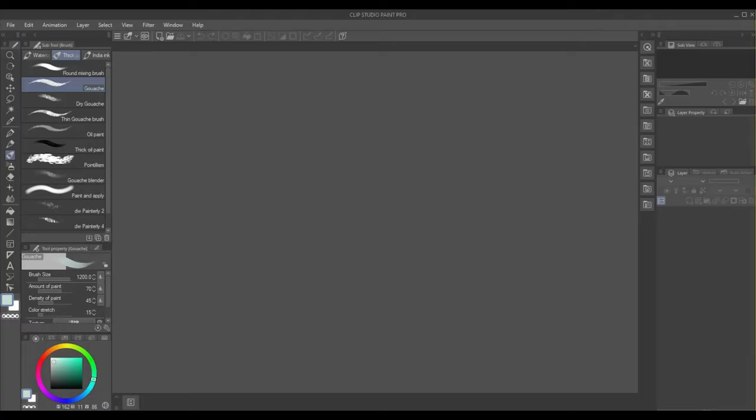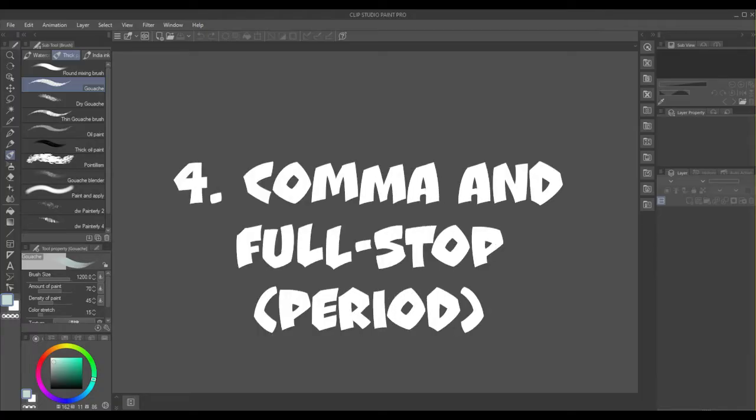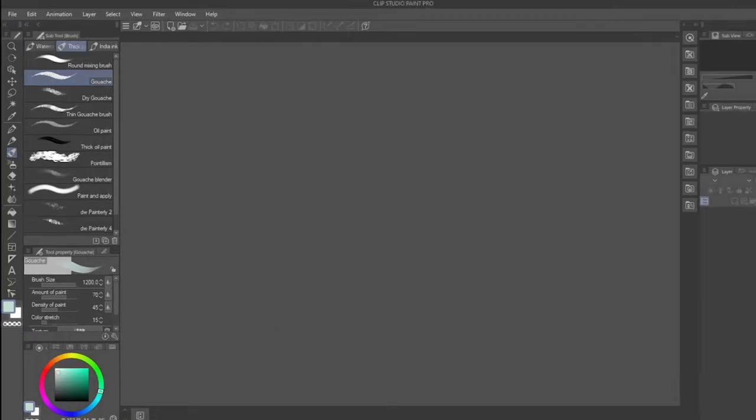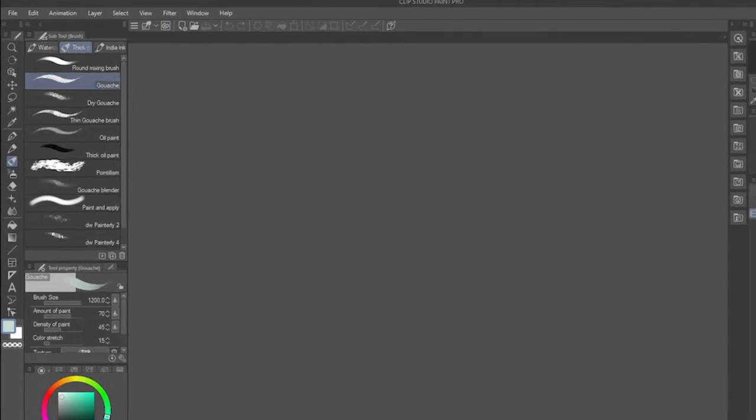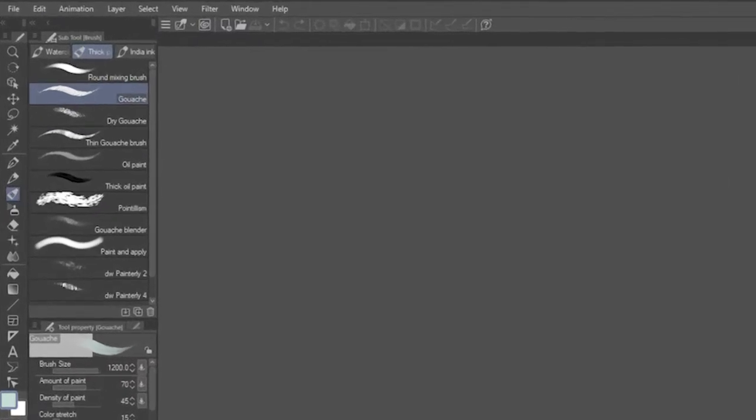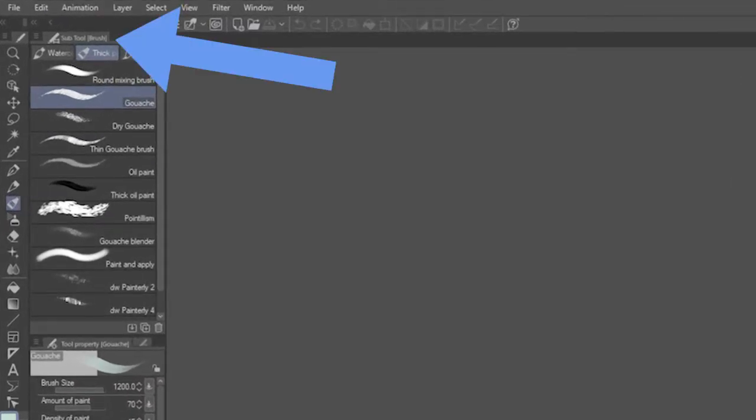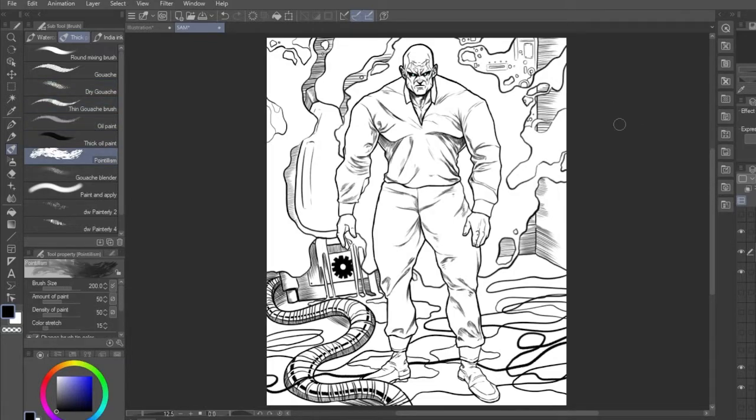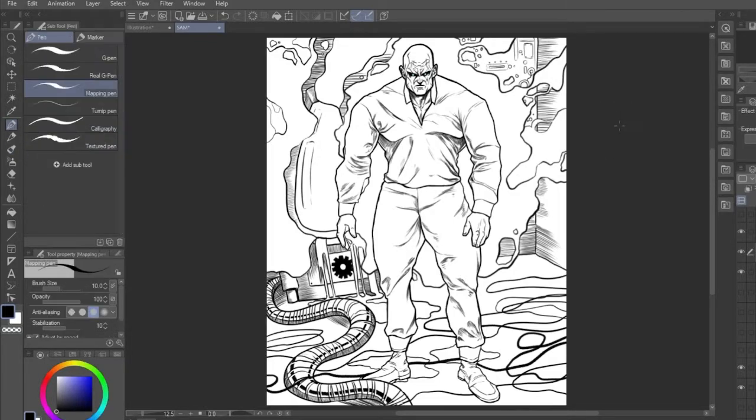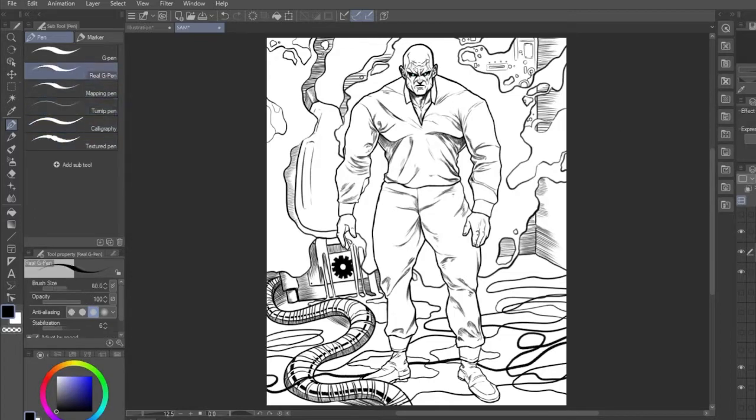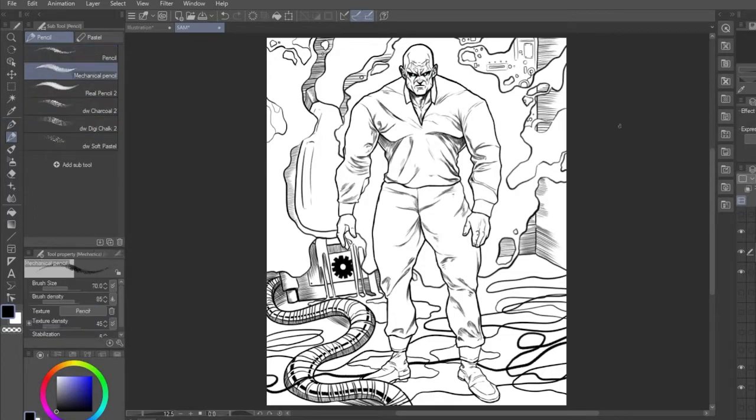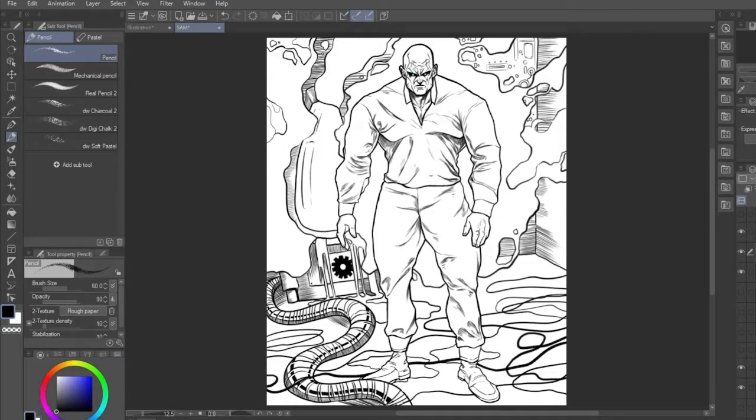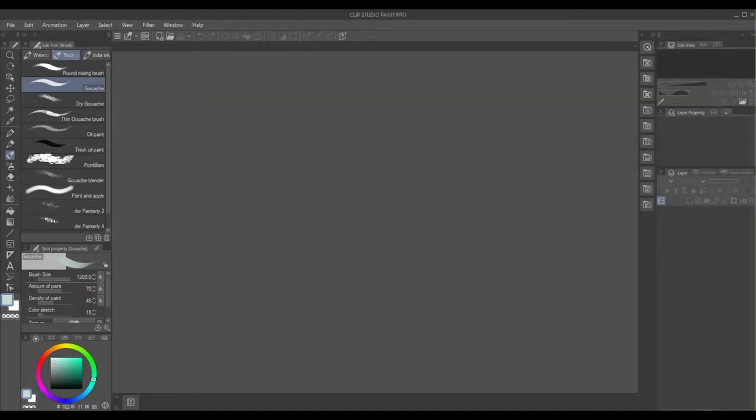Shortcuts like Number 4, Comma and full stop. When you're using a tool in CSP, you have a list of subtools, usually on the left, unless you've moved your workspace around. You can cycle up and down this list by pressing comma to go up and full stop or period to go down. This works in every subtool there is, which is pretty useful. Like the brush tool, you can select different paints and pen tool, different pens, etc.